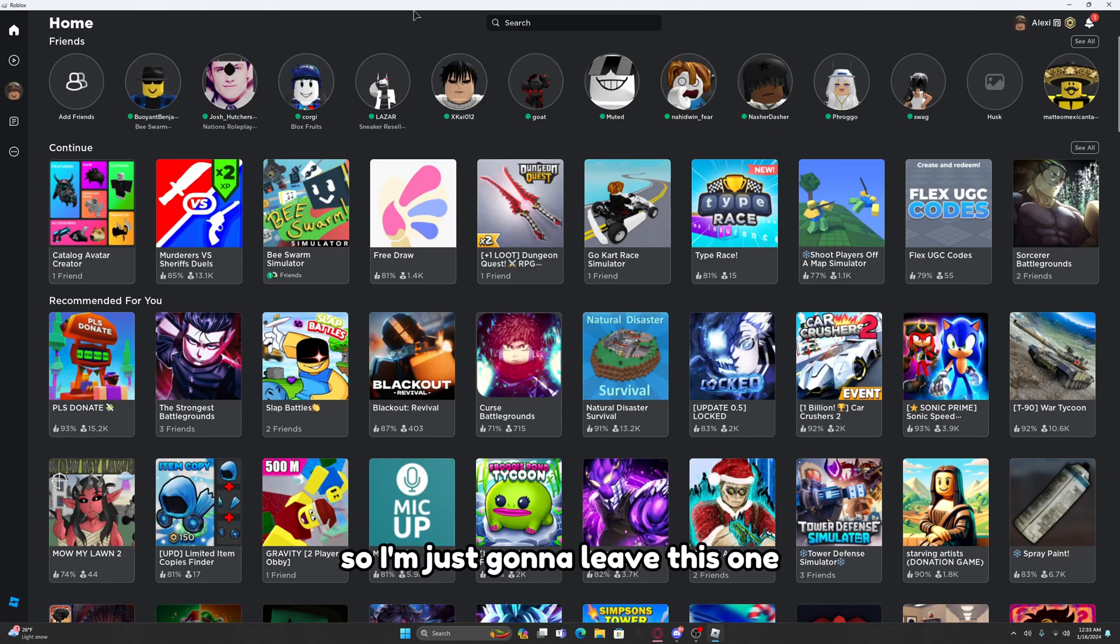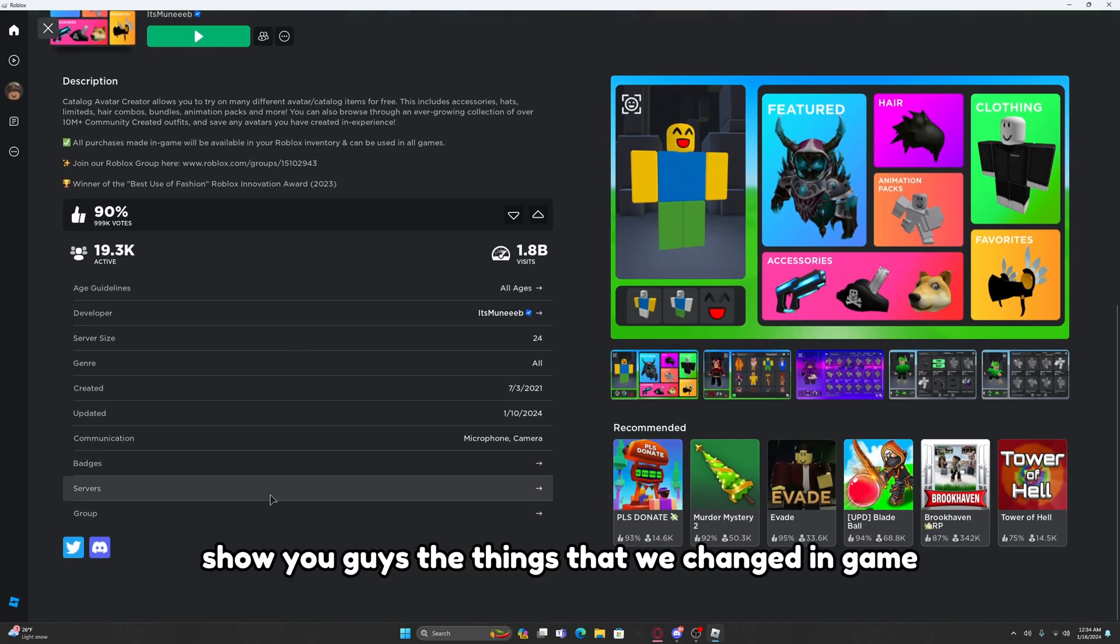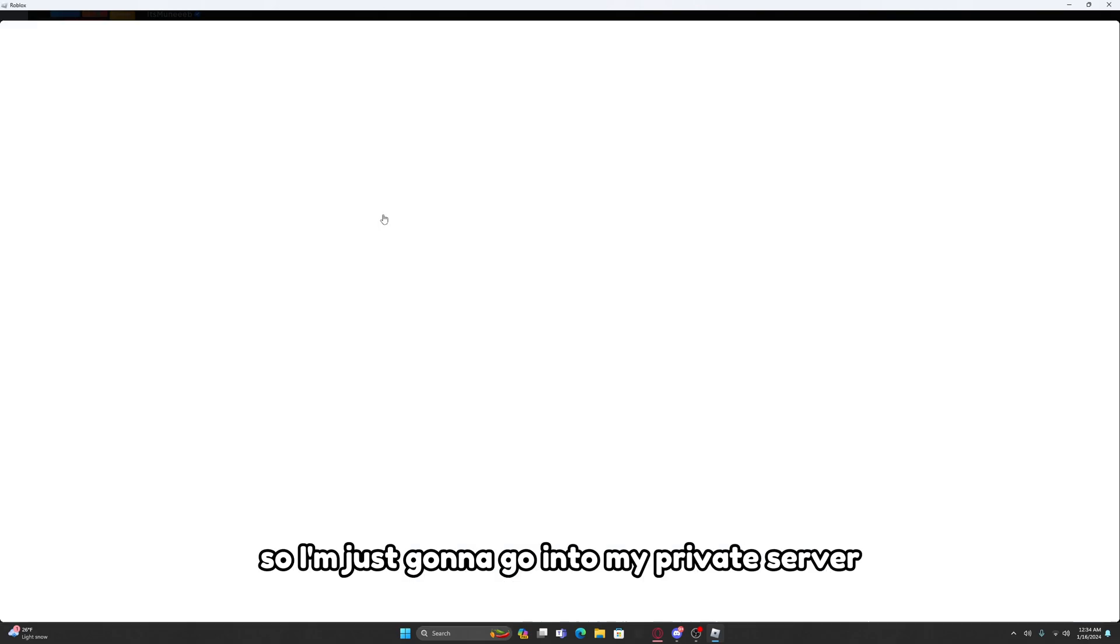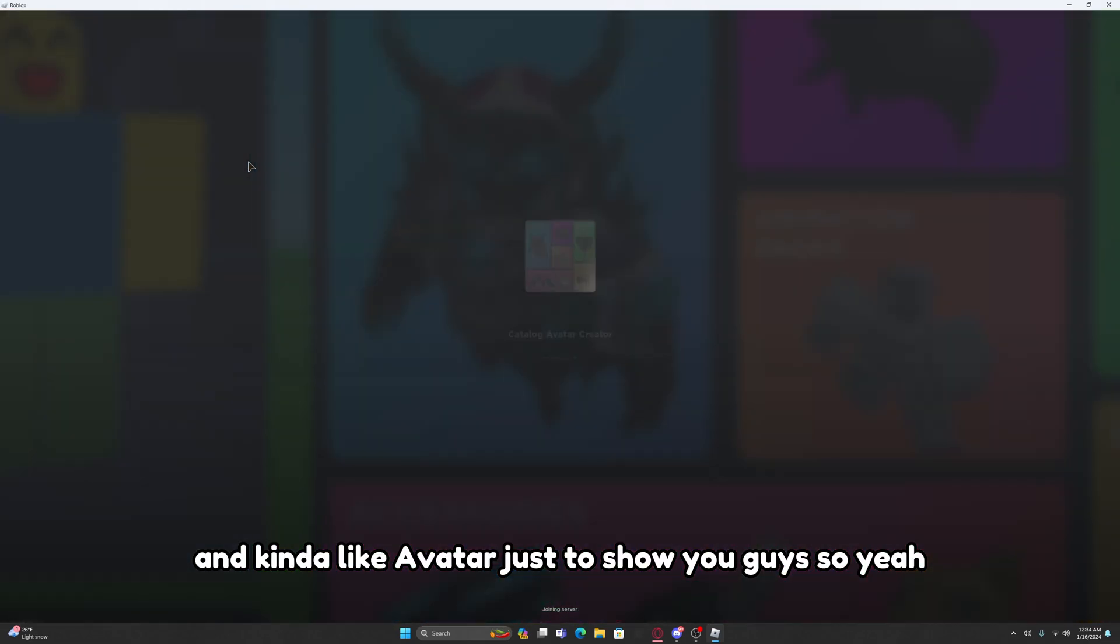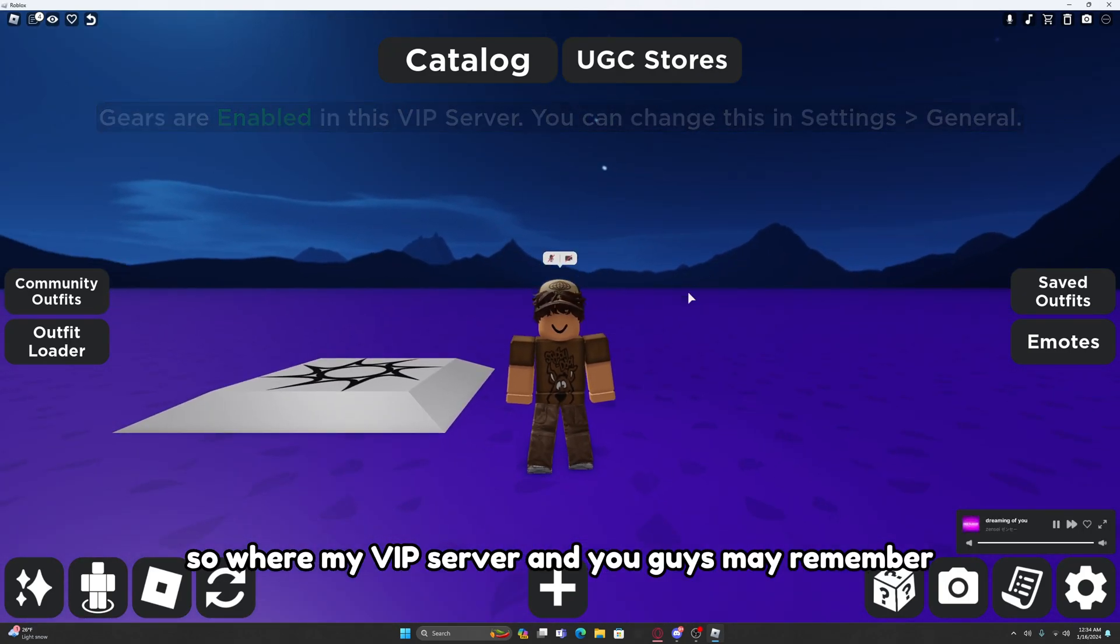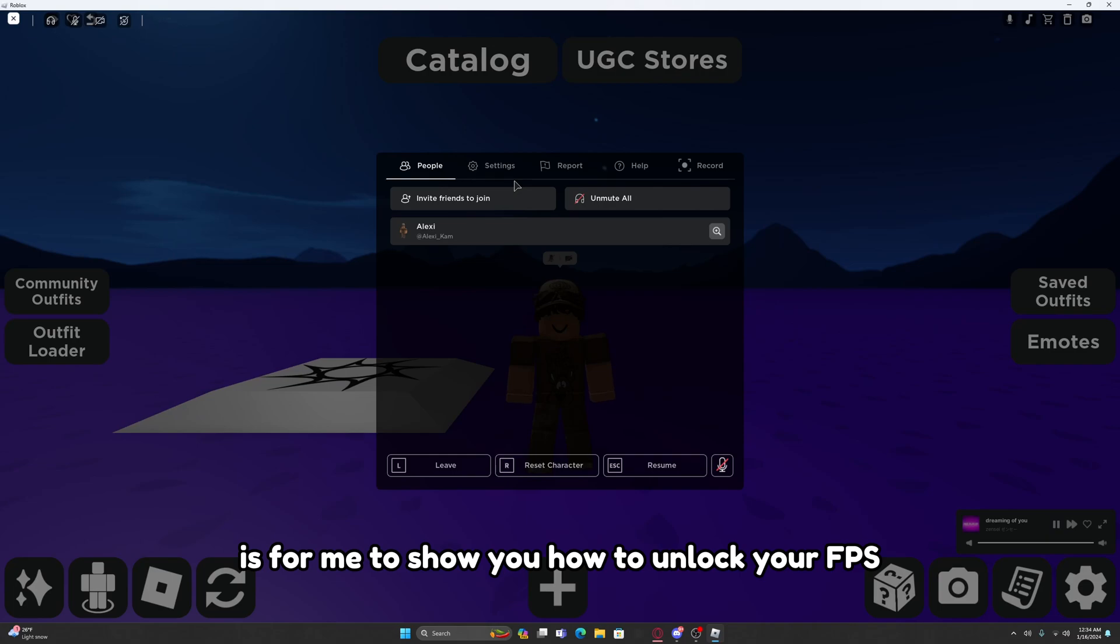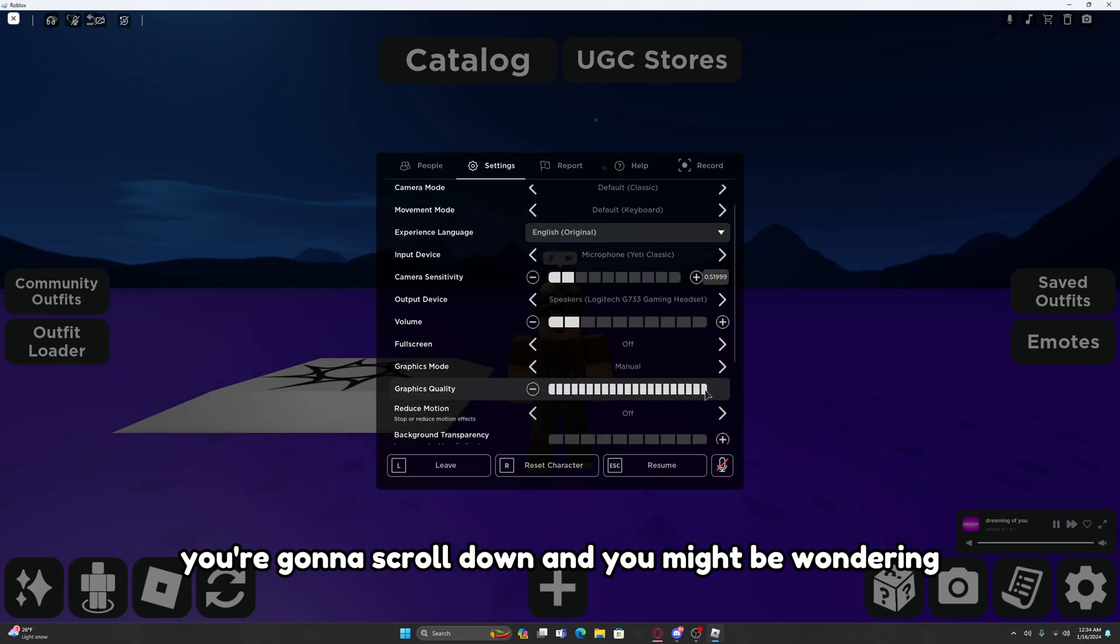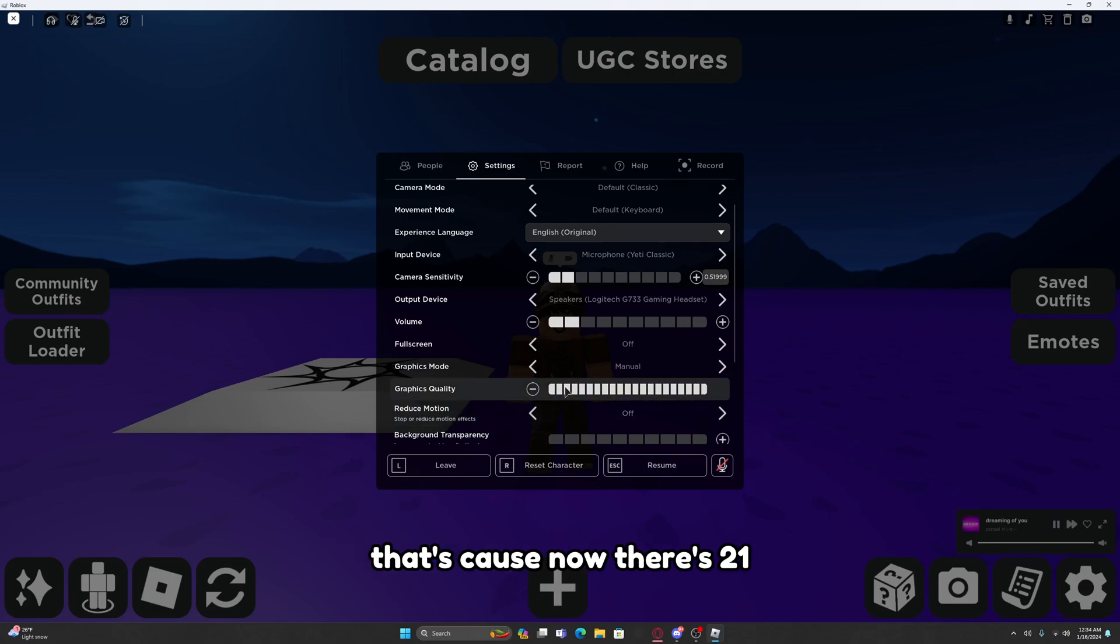Then I'm going to show you guys the things that changed in game, so I'm just going to go into my private server and Catalog Avatar just to show you guys. We're in my VIP server. The main premise of this video is for me to show you how to unlock your FPS to get higher graphics. So basically click Escape, go to Settings, and you're going to scroll down.